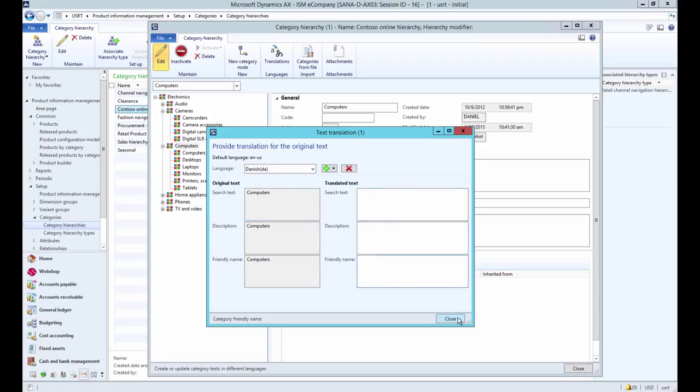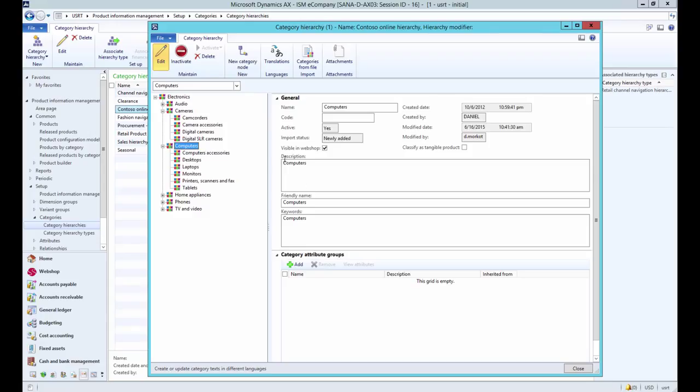When everything is ready do not forget to activate the category hierarchy. It is also possible to add product attributes to the product category that can be used for products filtering in the webshop and to add product specifications.